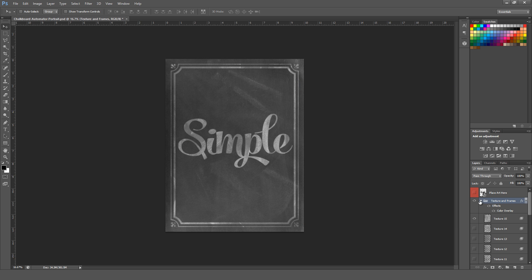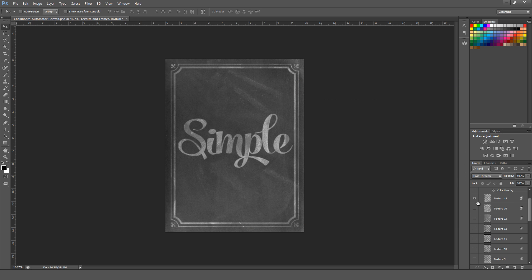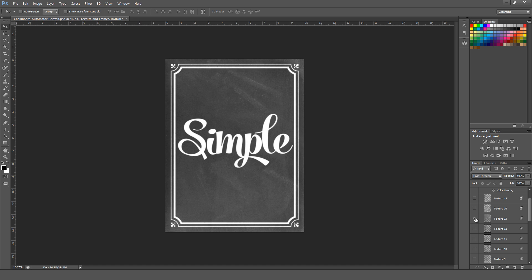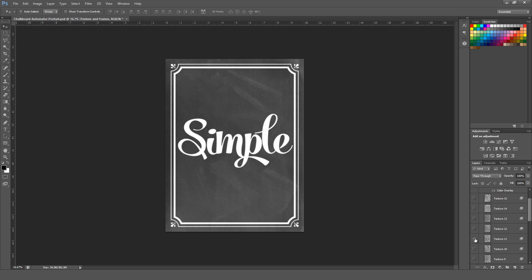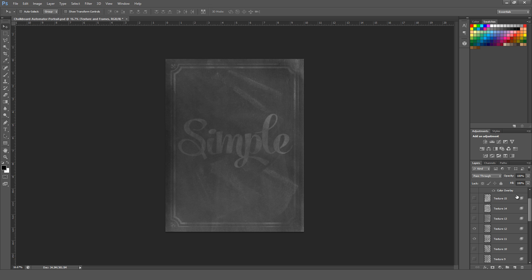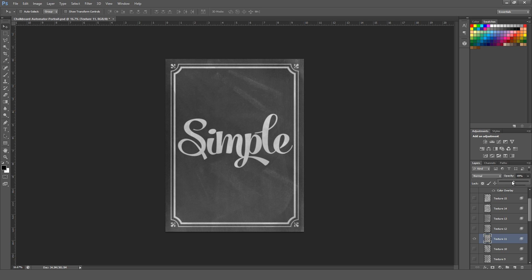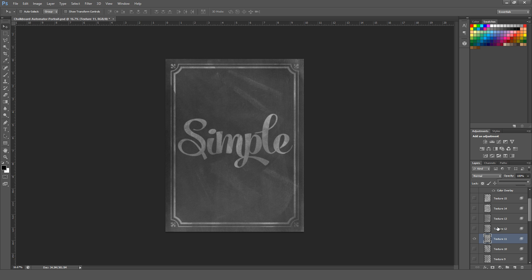You can open up this texture folder, where there's 15 different textures to choose from. You can just turn them on and off to go through the different options, and if you want to, you can have multiple texture layers turned on at the same time for a much more worn effect, or you can even select an individual texture and just reduce the opacity if you want the effect to be there, but a little bit lighter than it was before.